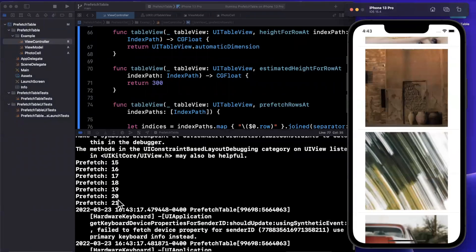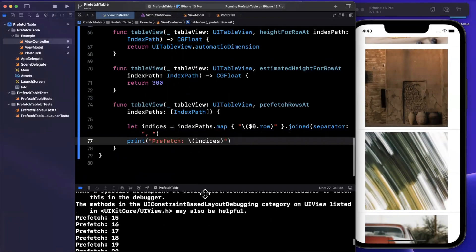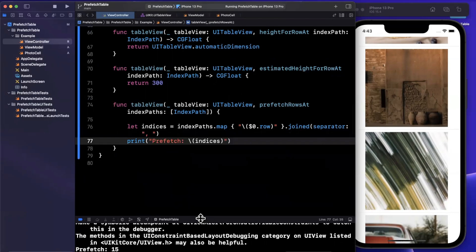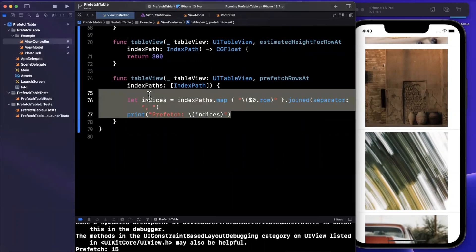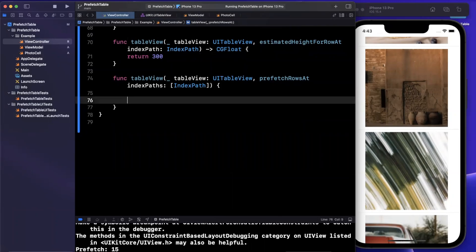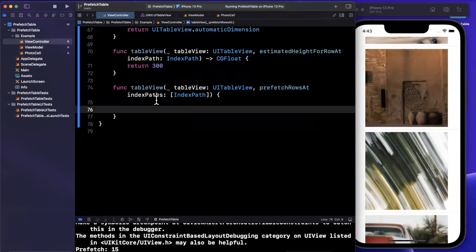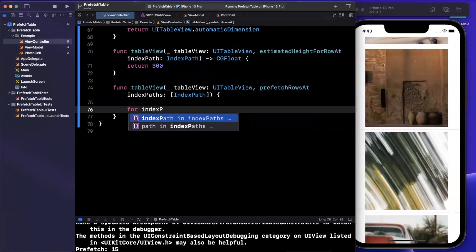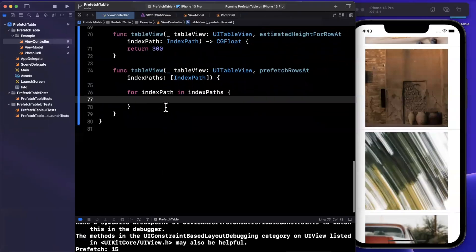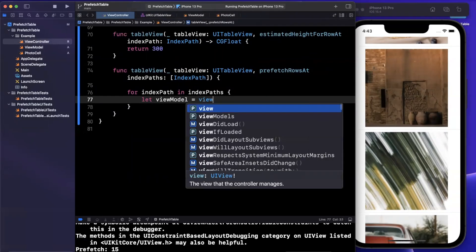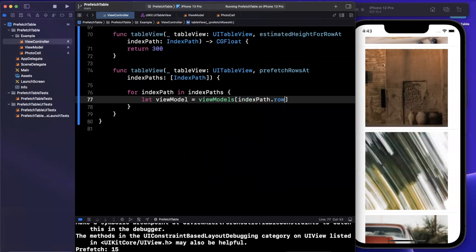Now the order that they print is basically determined by the table view proactively in terms of which cells, which index path it feels need to be prefetched right before they're scrolled on screen. So what we can actually do is kick off the download early so that by the time the cell is dequeued, we actually have the image ready to go. So we can say for index path in index paths, we're going to get the view model, which will be our view model at the index path dot row. And we can say viewModel.download.